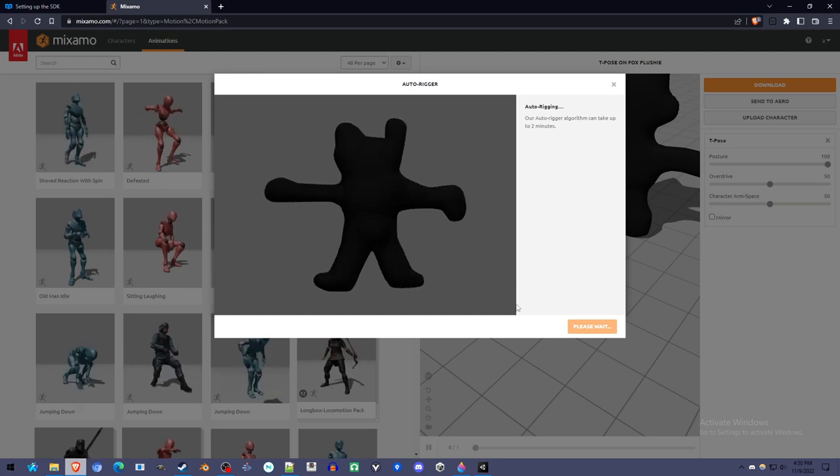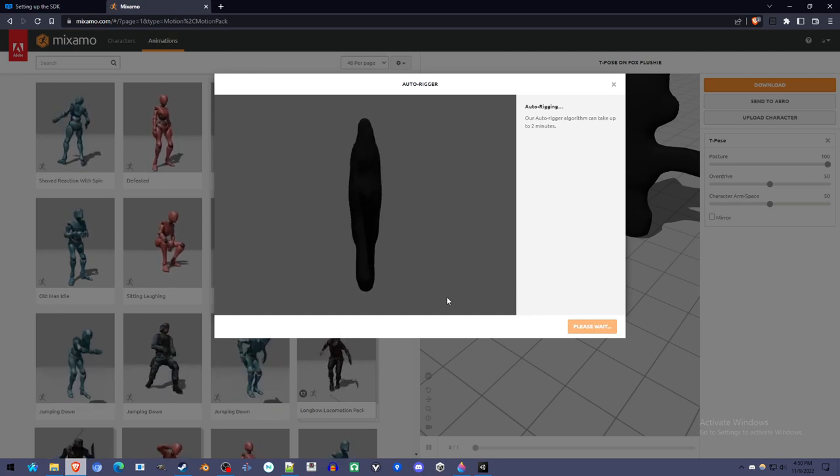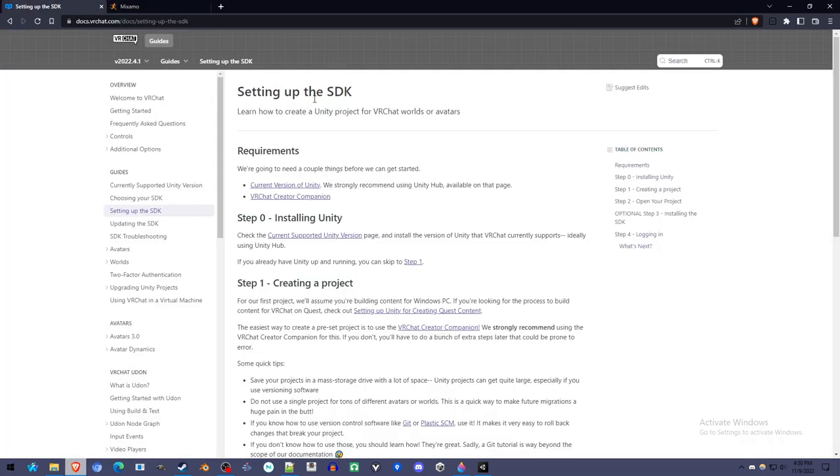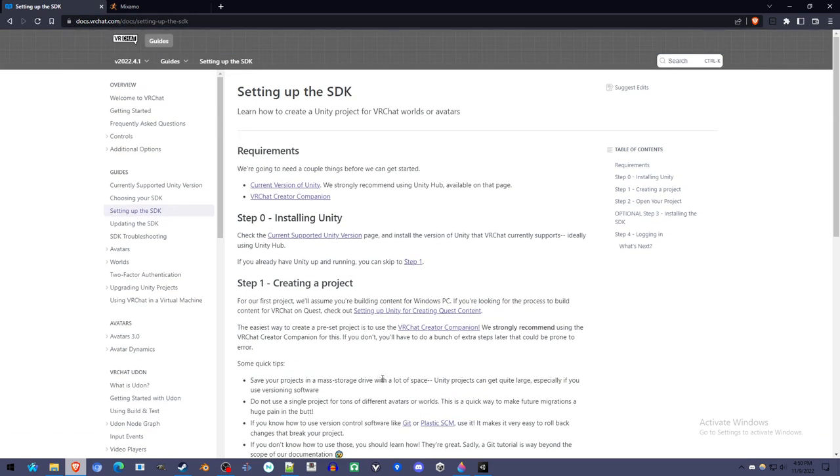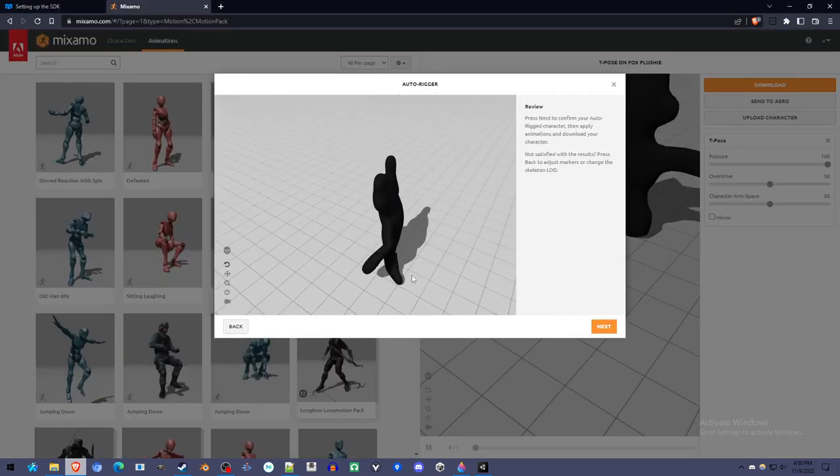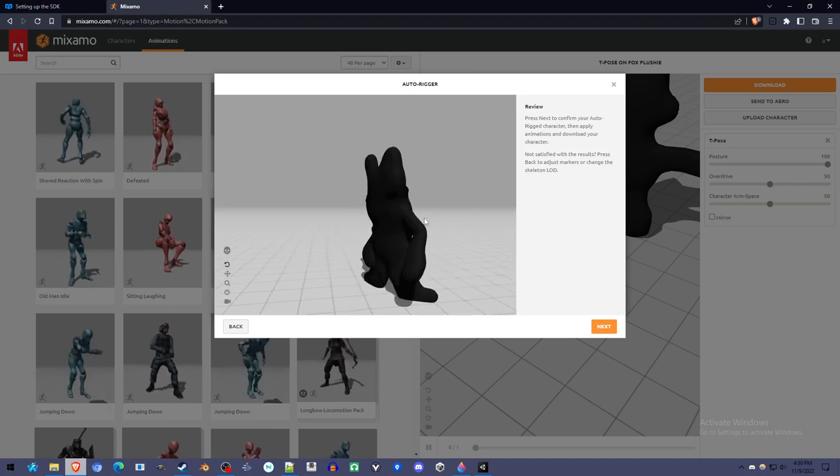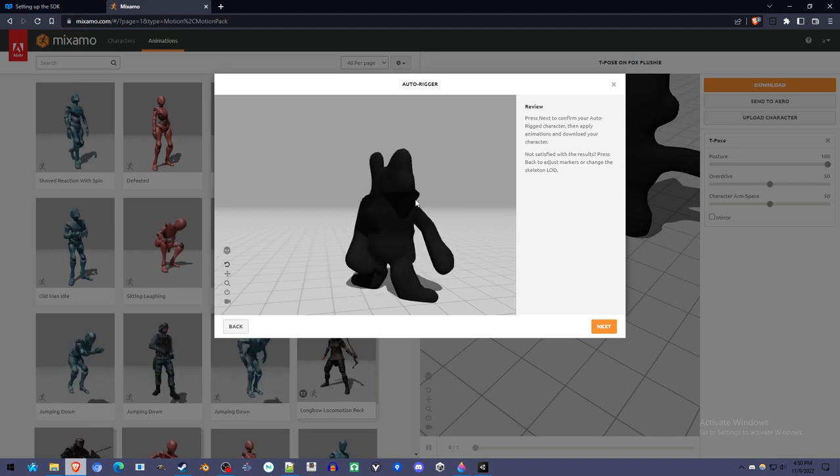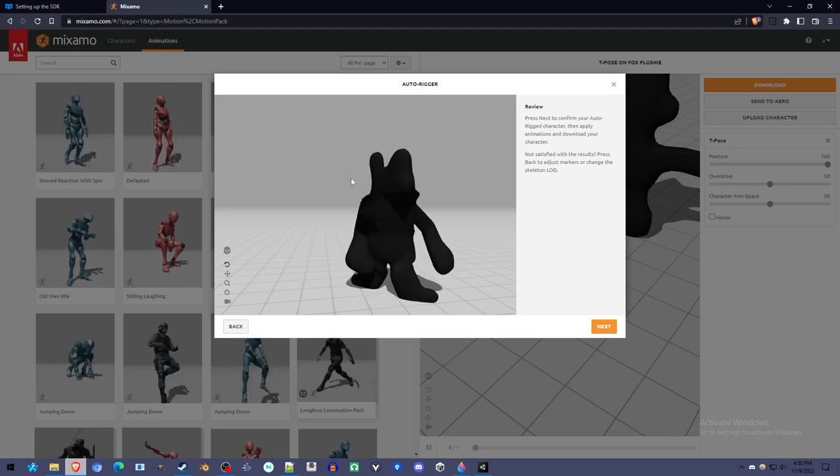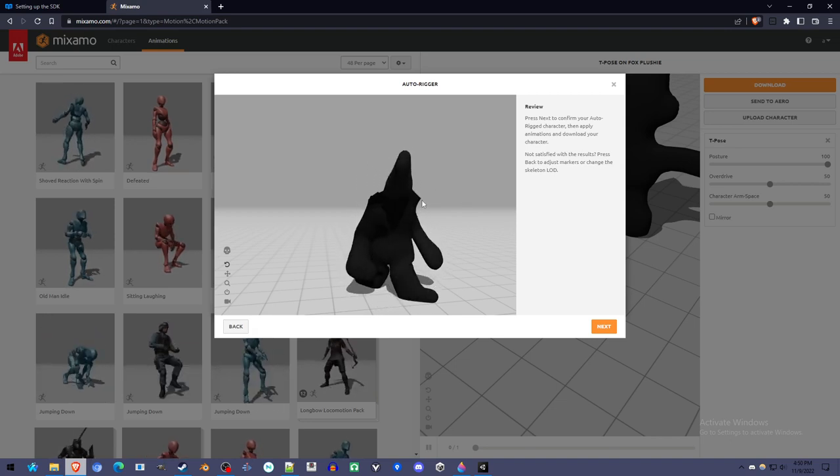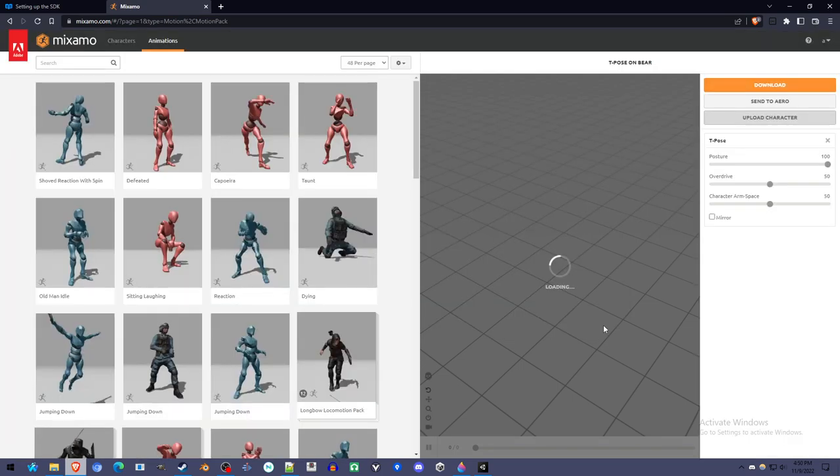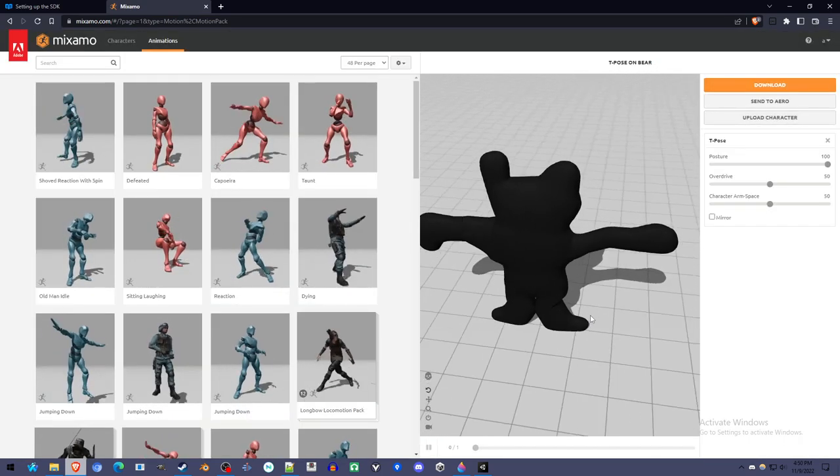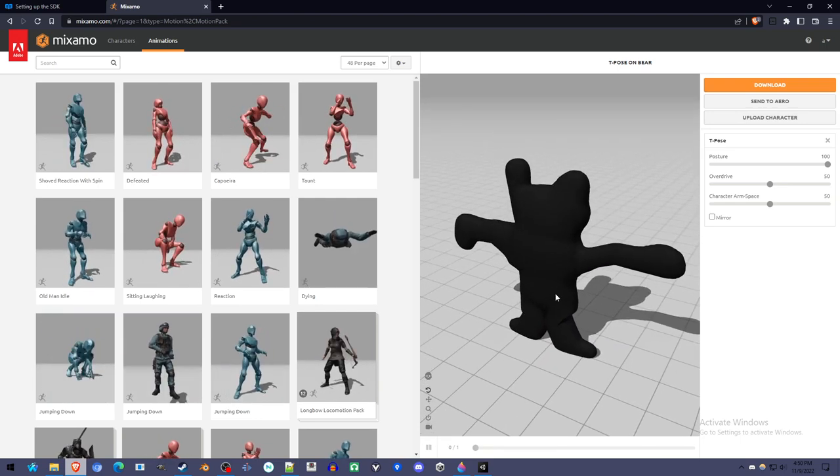You can use Mixamo for all kinds of models. If your model has fingers, it usually figures it out pretty well. Sometimes it has issues. But it generally can make a VRChat compatible rig out of pretty much any human-ish shape, and it just takes a few minutes. Now we see the head's a little weird. If we had made the neck smaller, it probably would have been able to turn its head with a little less freakiness. And don't worry that the texture isn't there. That'll be in Unity.